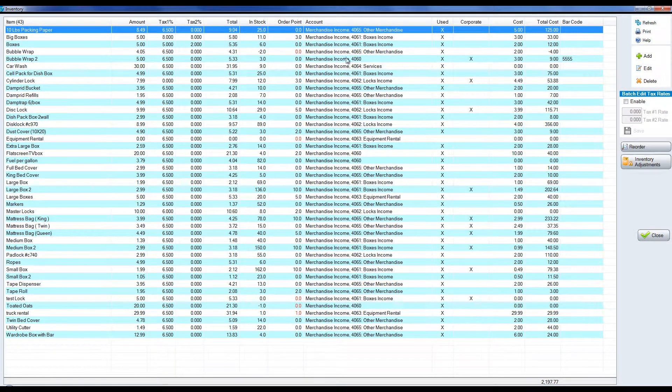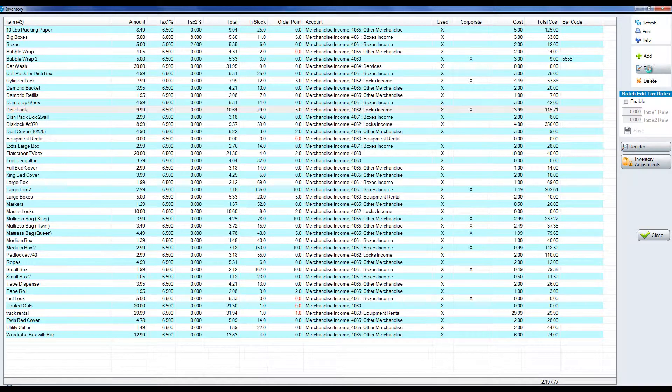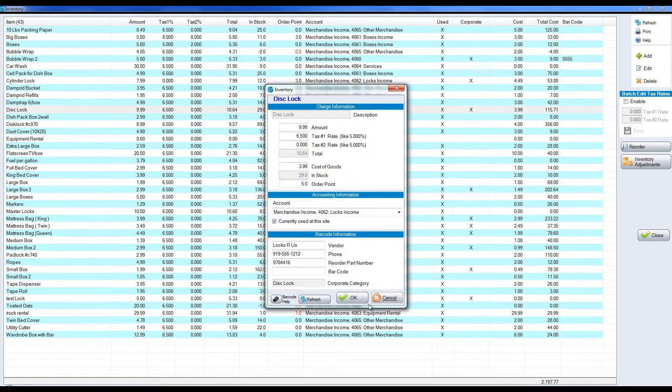In this particular database we already have a lot of inventory items created. We can highlight any particular inventory item and click edit and change the values.